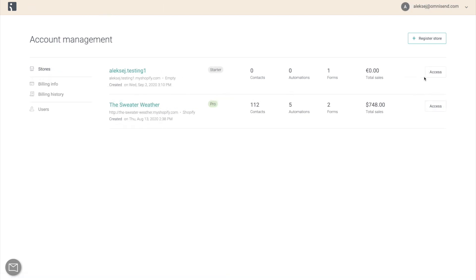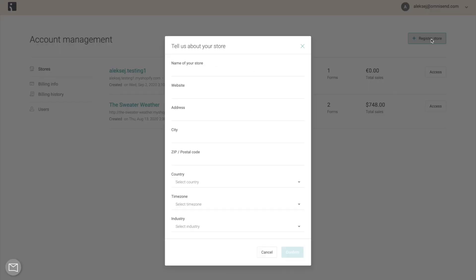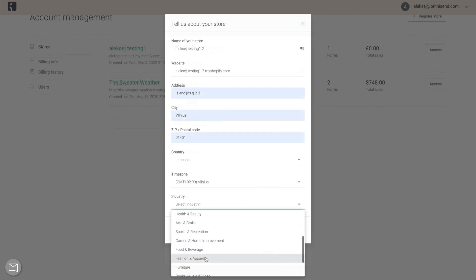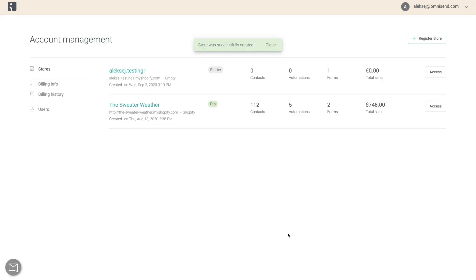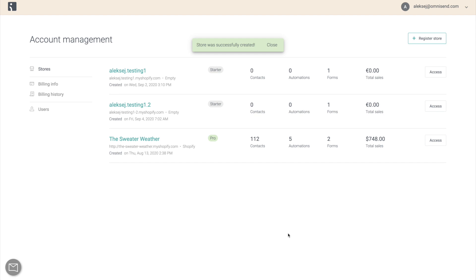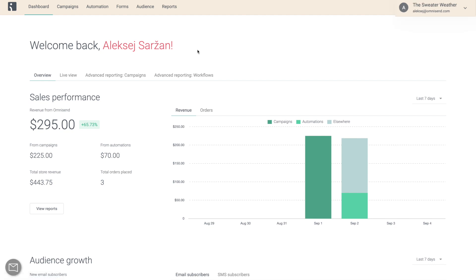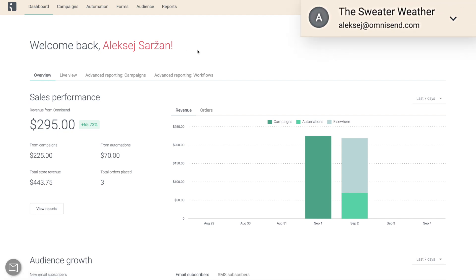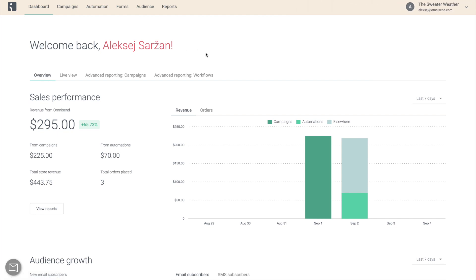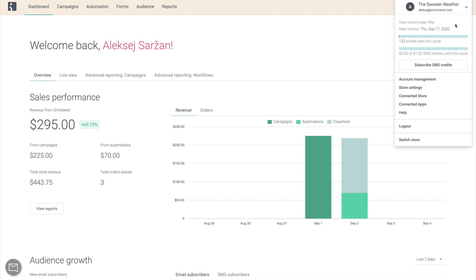To connect a new store, click on Register Store and enter all of your store's information. Just to be clear, this assumes we do not need to create a separate account. If you go back to your dashboard, you can see the store account you're currently in on the top right of the screen, and you can see more information about the store account by going into Connected Store.